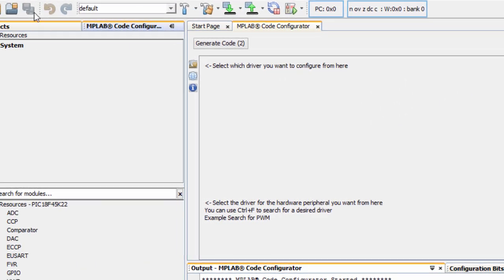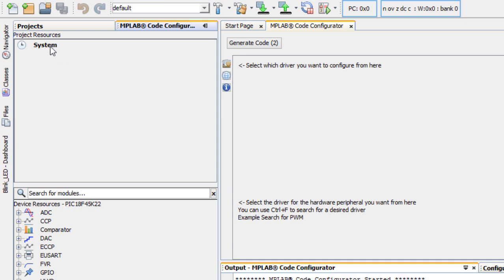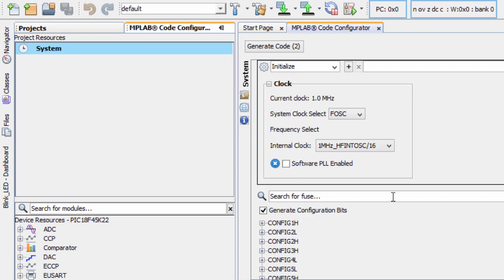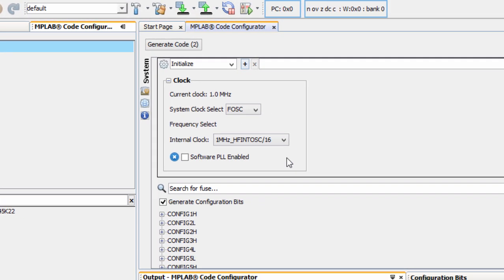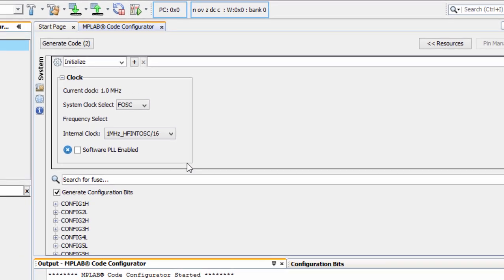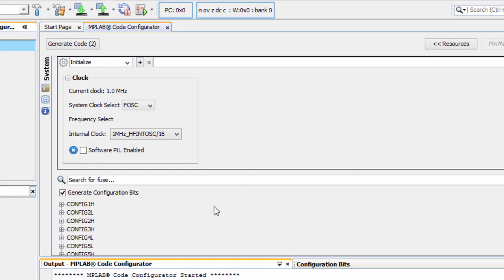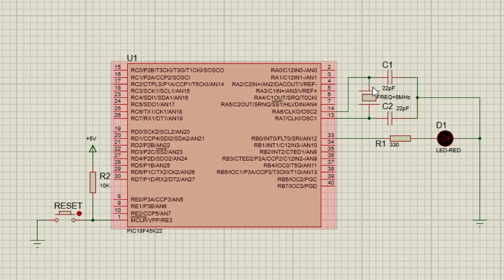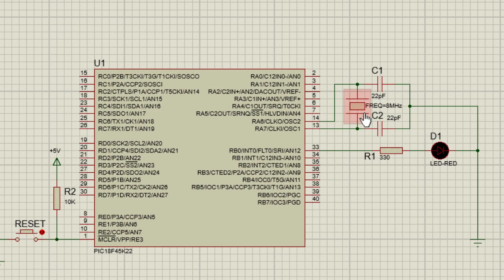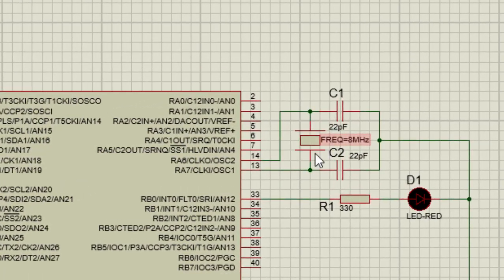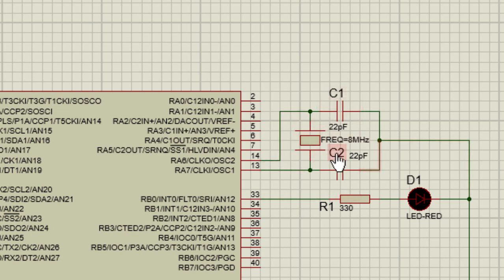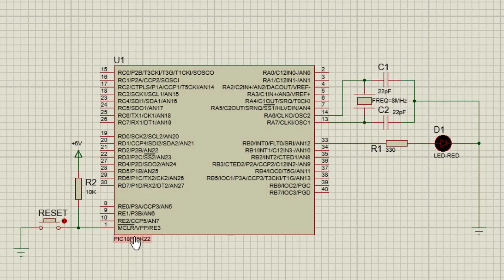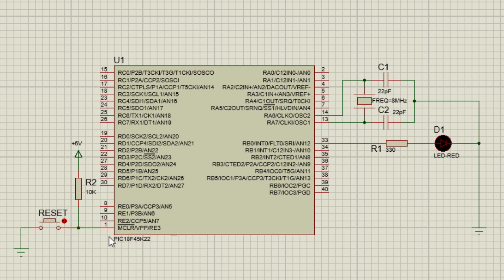Let us start with the System Settings. This System Resource automatically is added whenever we start a new project. Click on System. Here we can configure our clock settings. Let's go to our circuit diagram and see what parameters we're going to need. Basically, we're going to have two things to configure in the System Settings. The first thing, we're going to use an external clock, 8 MHz crystal oscillator. We're also going to enable the MCLR pin because we're going to connect our reset circuit on the MCLR pin.